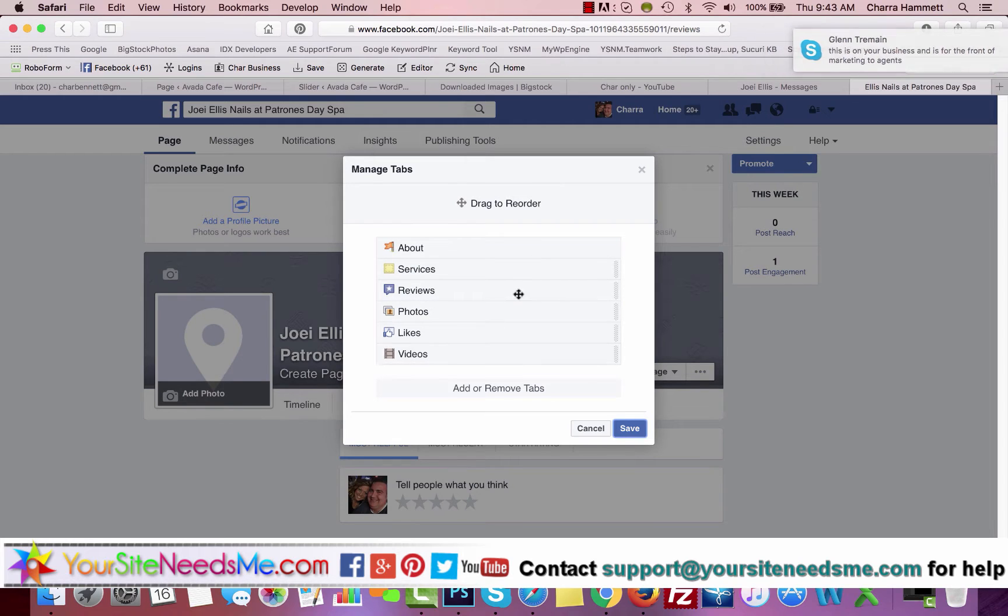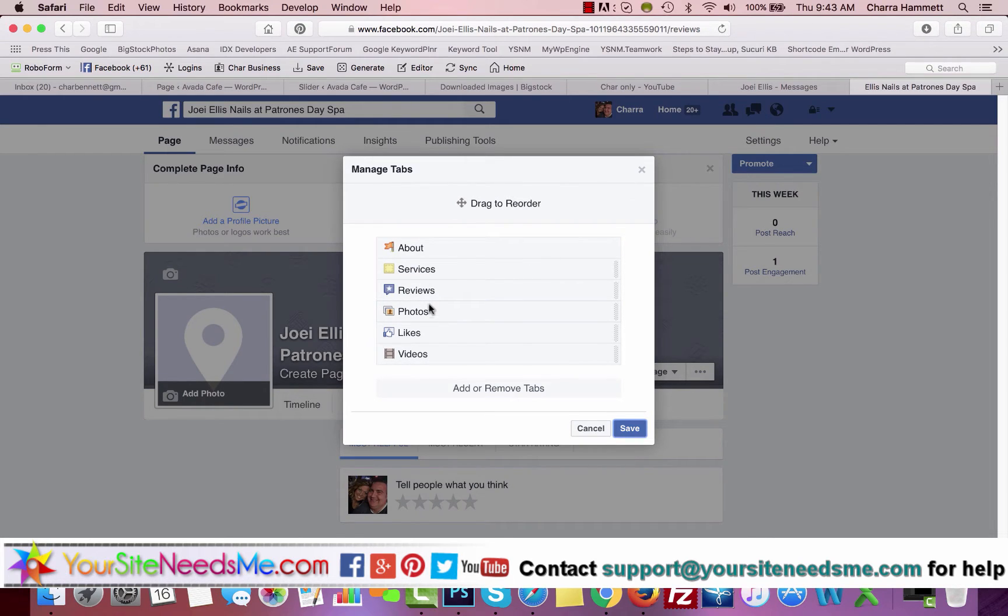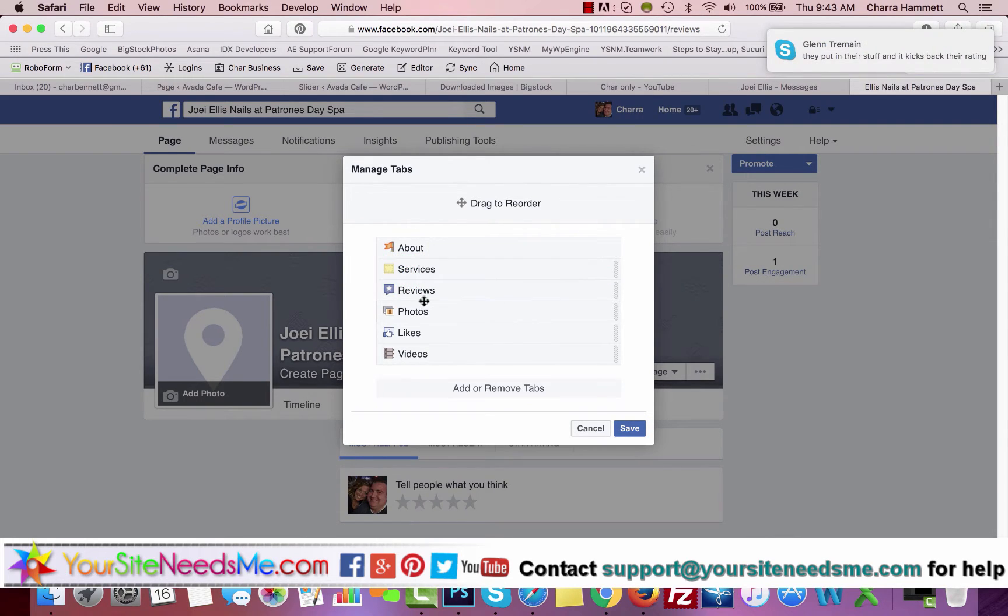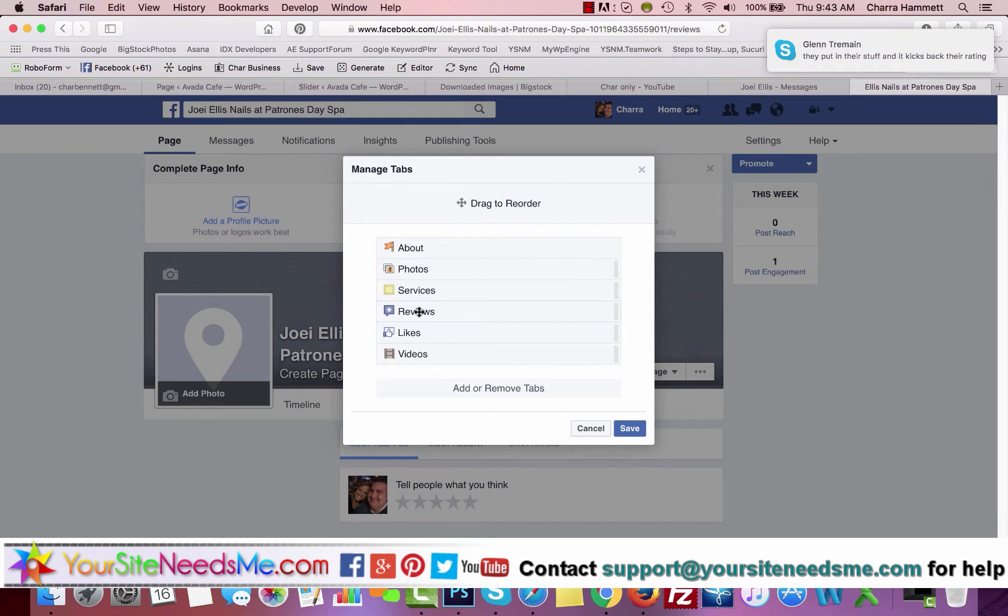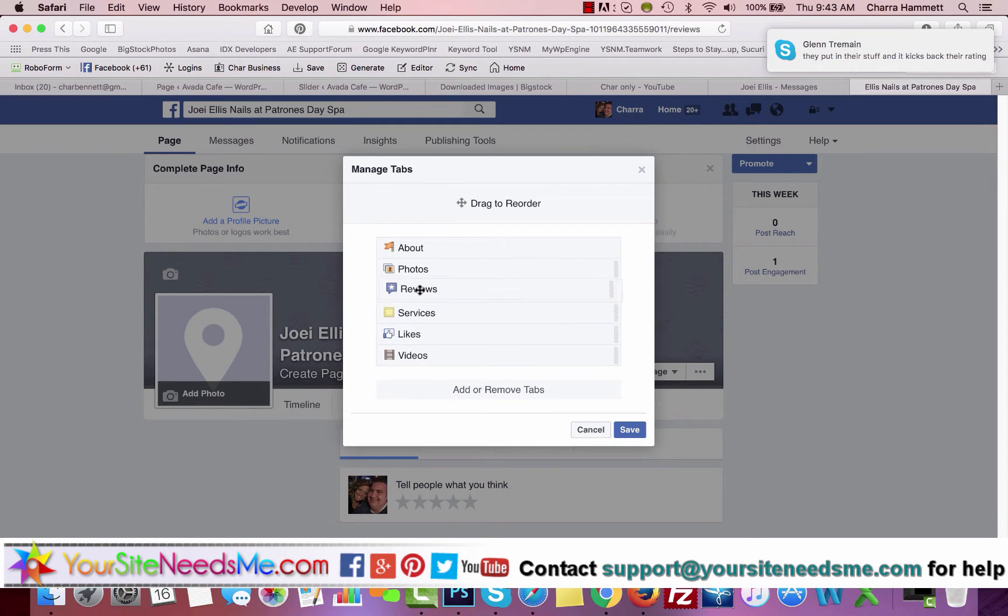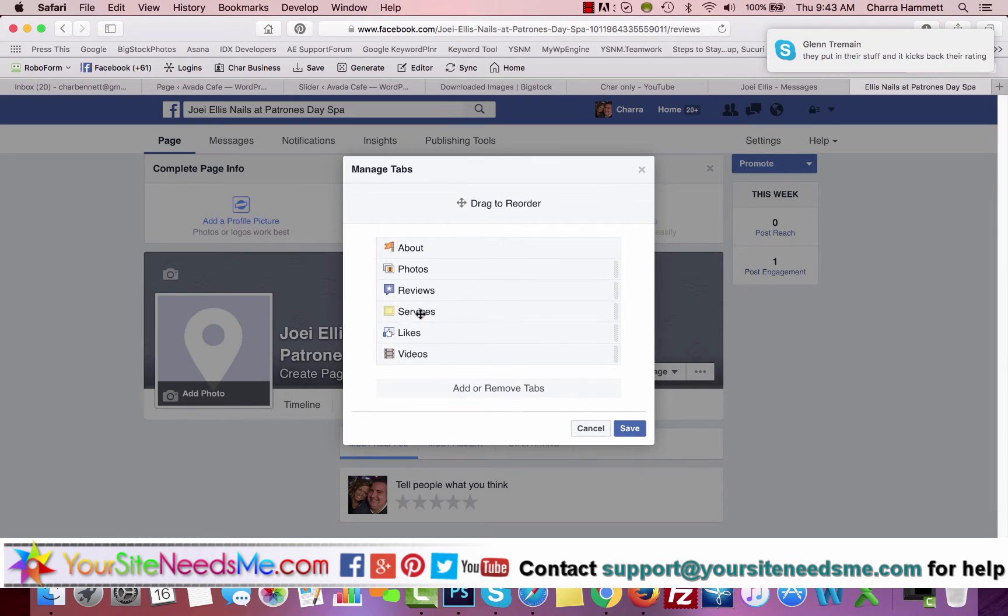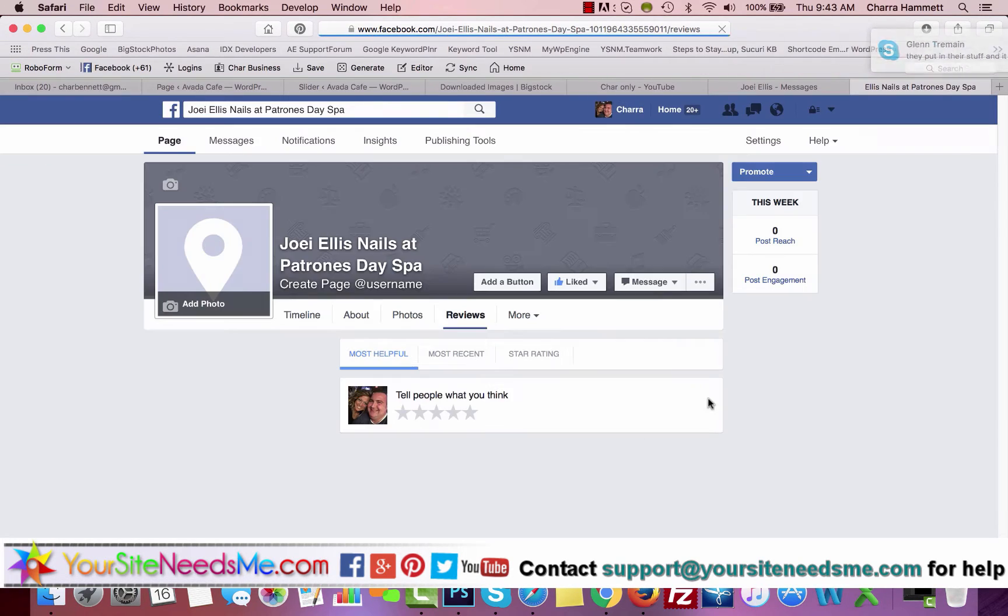To manage your tabs, you just click Manage Tabs and you can move things around so that people can see the different things that you do. If I wanted About to be down further or Photos to be up here, I could rearrange them. I could also move Reviews up here or Services. It's up to you how you want this to be.